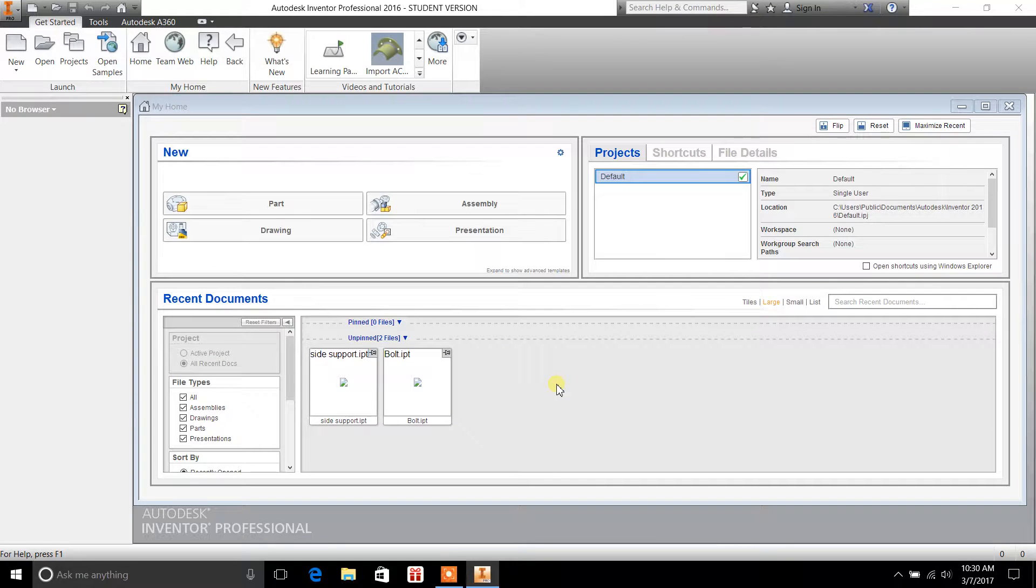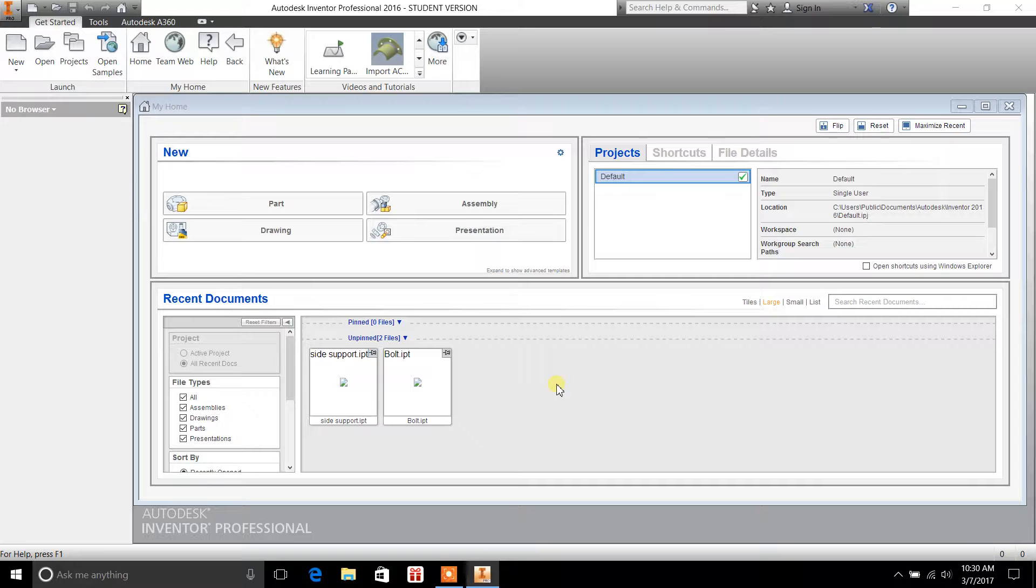Hey, what's up YouTube? My name is Casey Kepley. You're tuning in to DraftingTutorials.com. And in today's video, I'm going to be covering Autodesk Inventor Professional 2016.